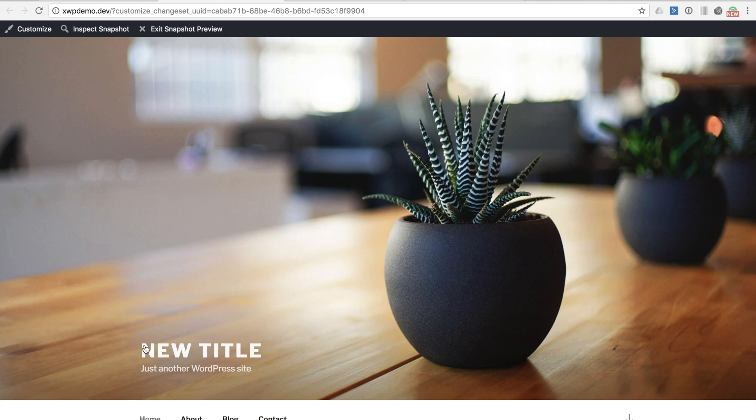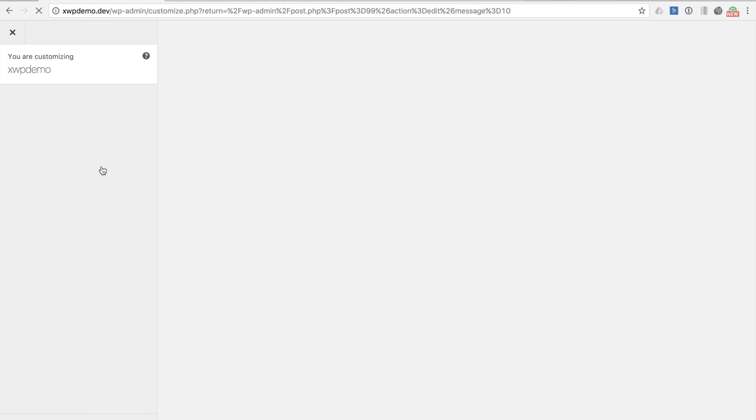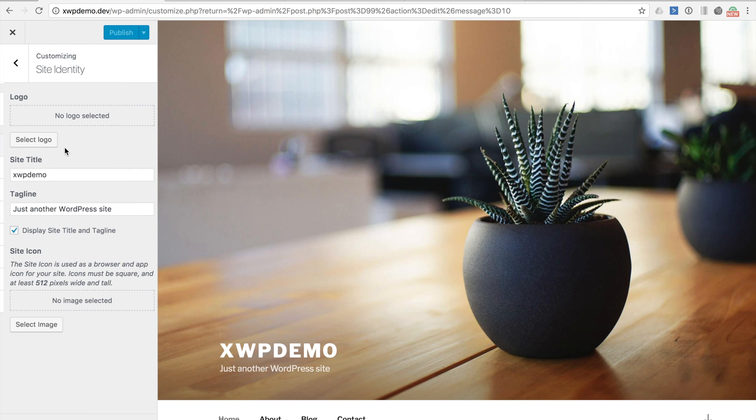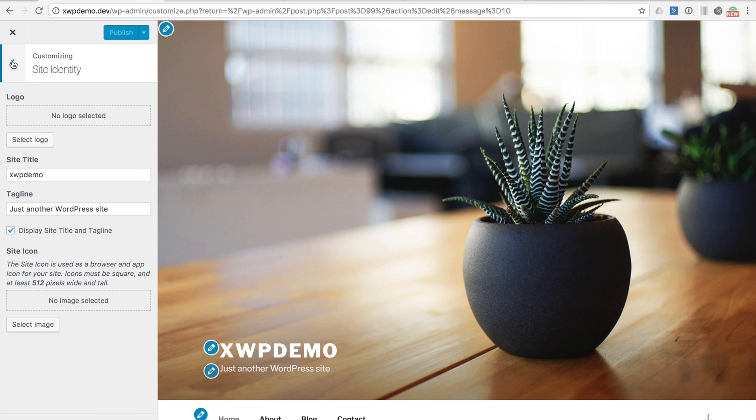Okay now let's quickly create a second change set. So we go to customize. Now you can see under site identity that our changes we made earlier are not here. This is because we are starting a new customizer session with a blank change set independent from our previously unpublished change set. Let's make a new change though.